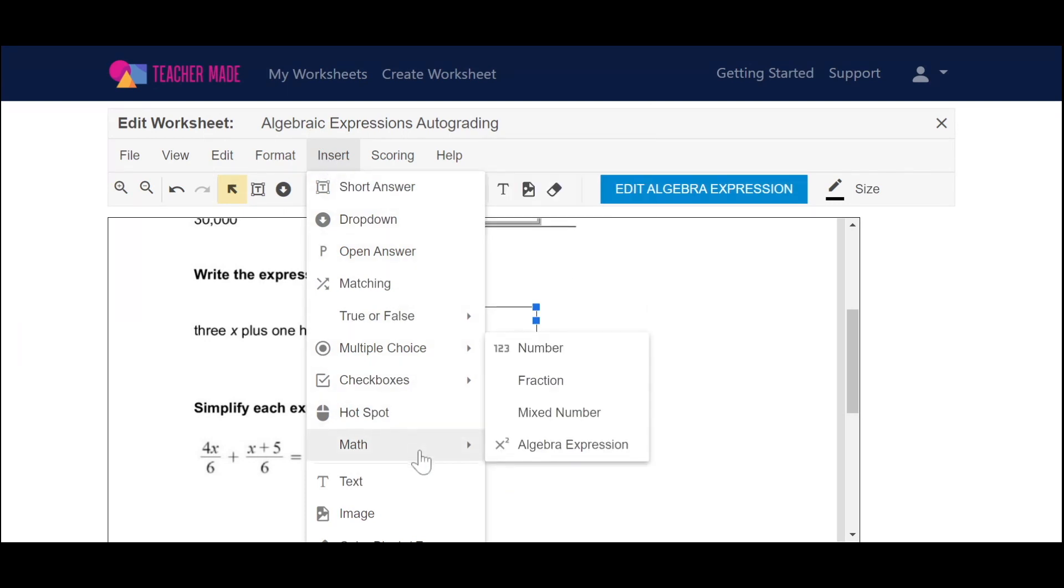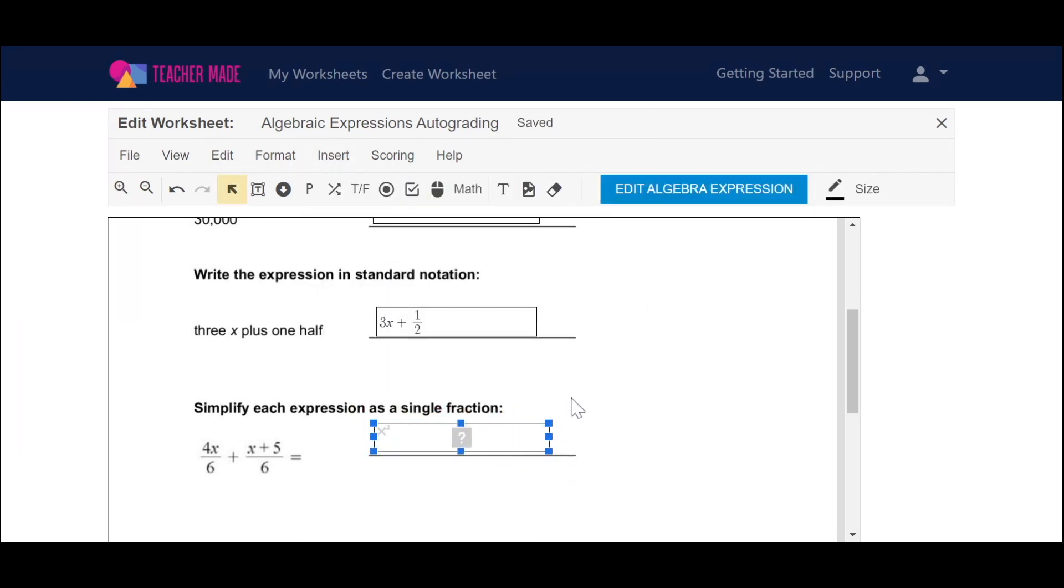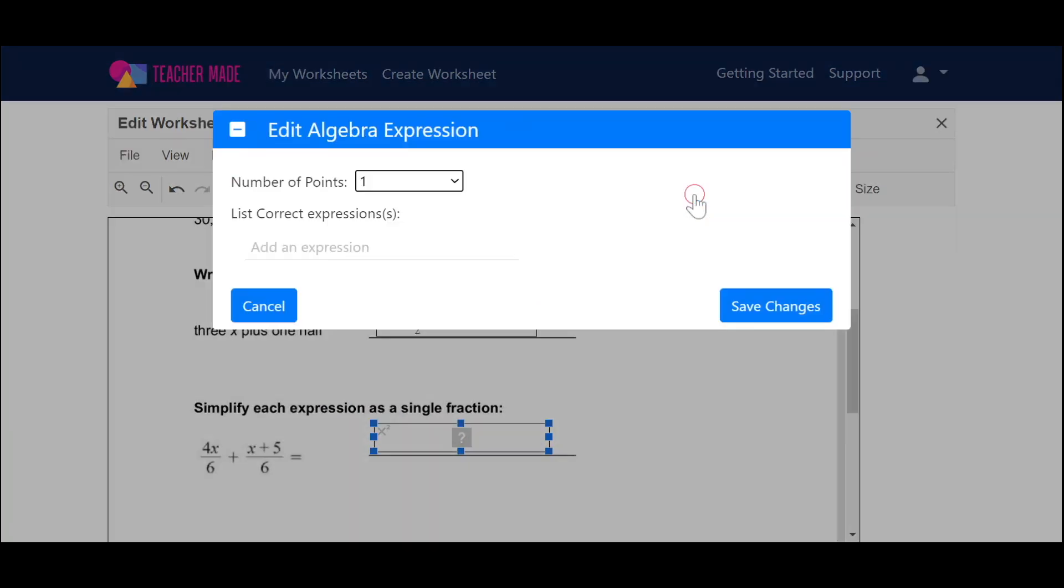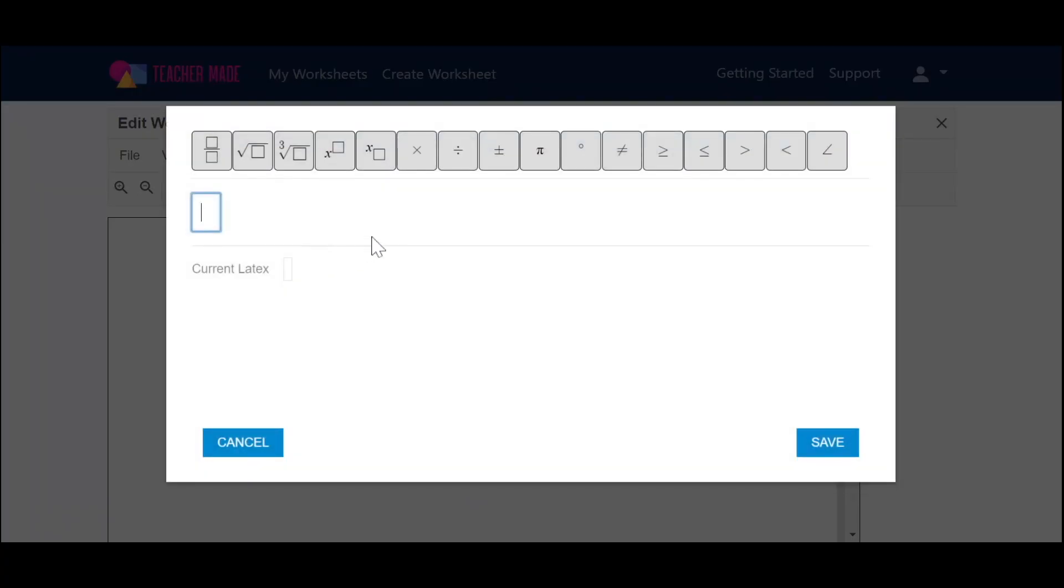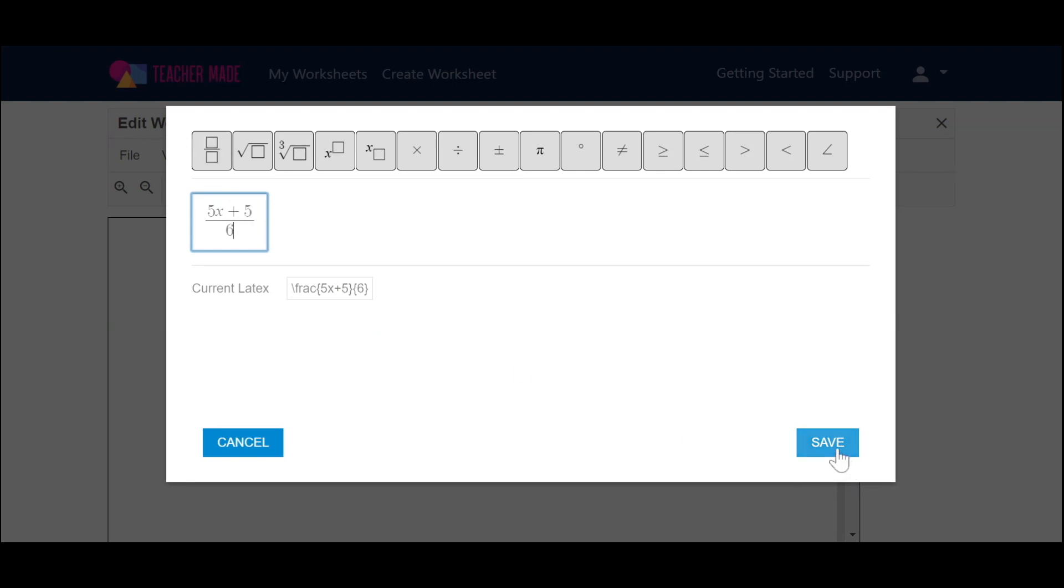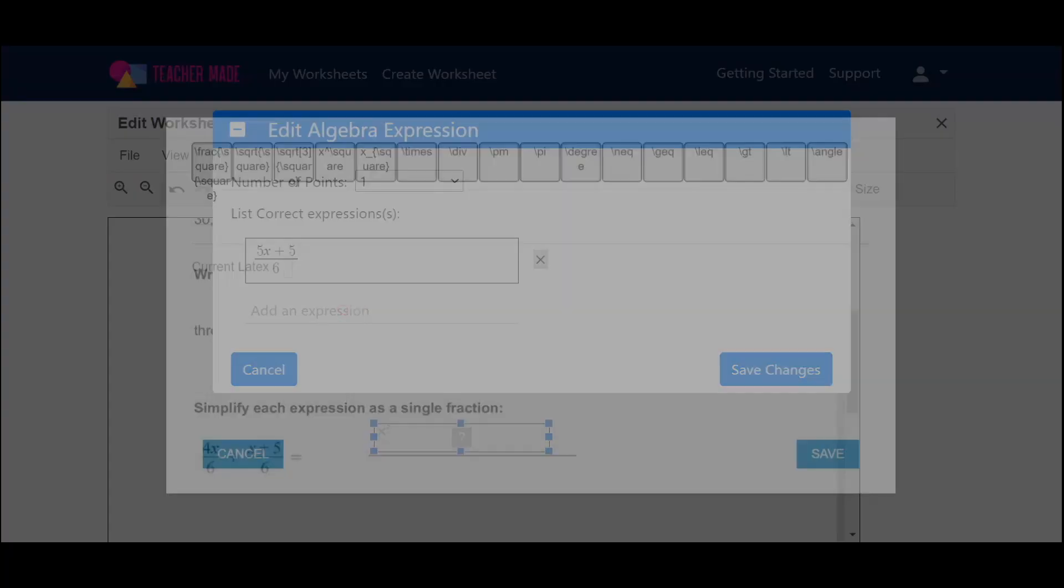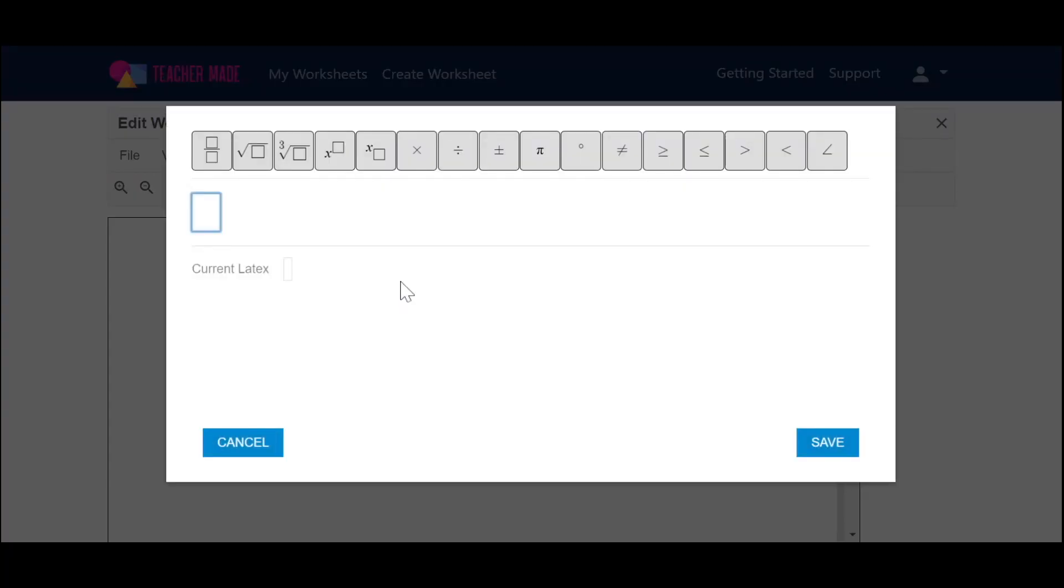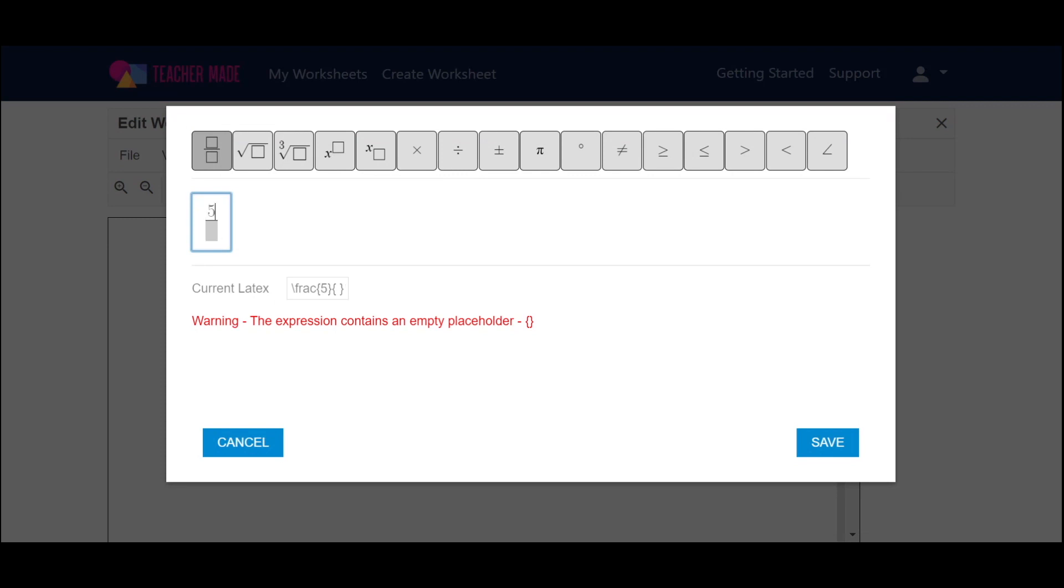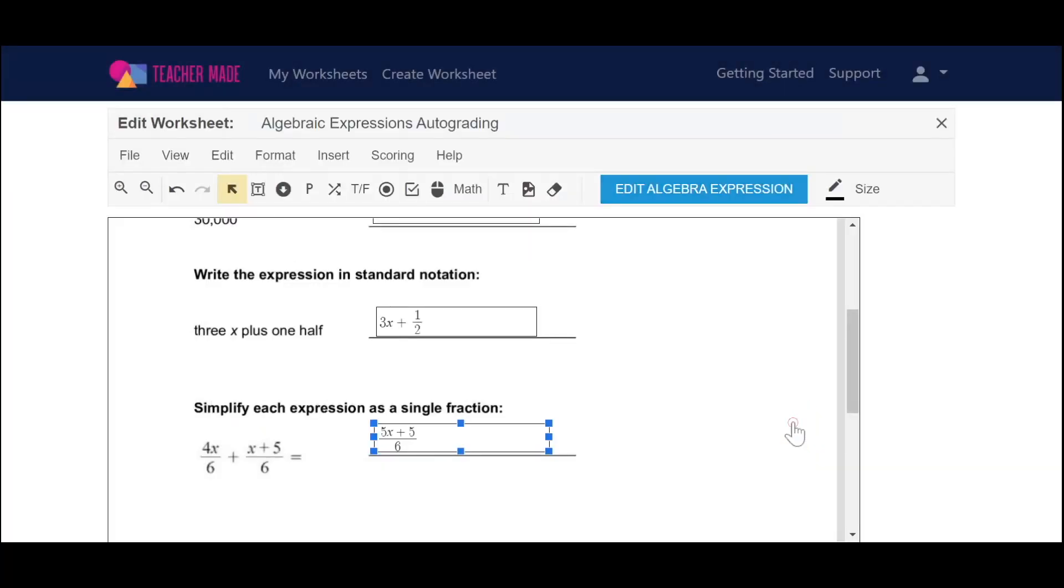So I'm going to go to insert, algebra expression, edit, add an expression, and now my answer is going to be in a fraction form. So I'm going to put 5x plus 5 over 6, and I'm going to save that, and then I'm going to insert in another one by just putting 5 plus 5x over 6. And I'll save my changes.